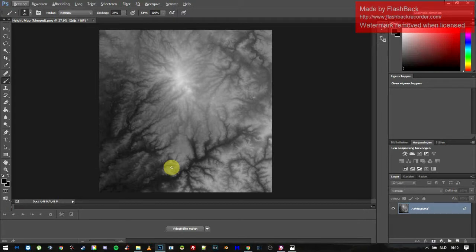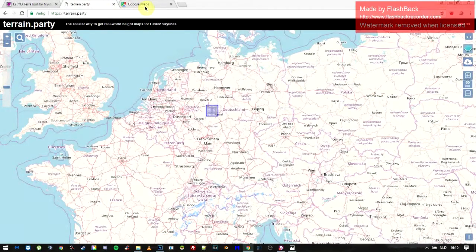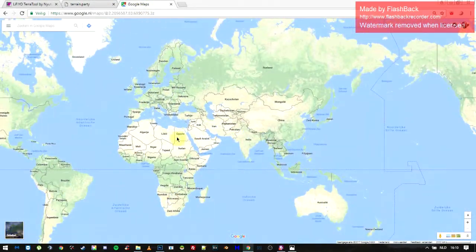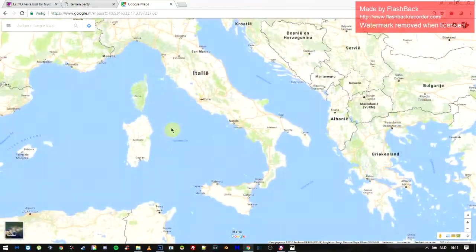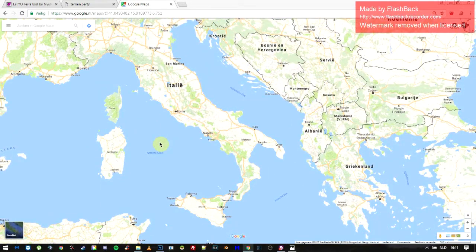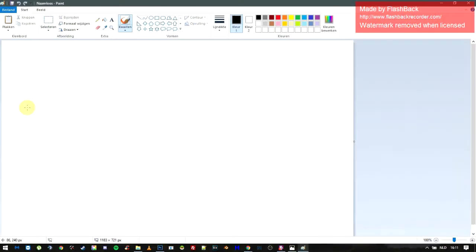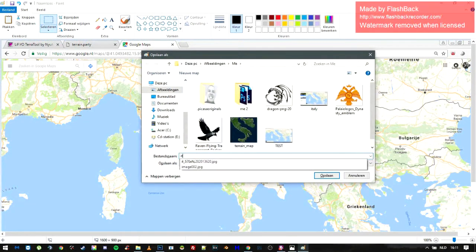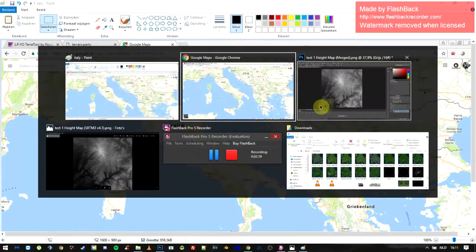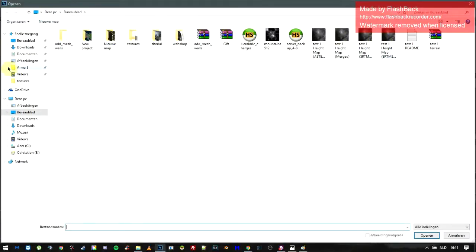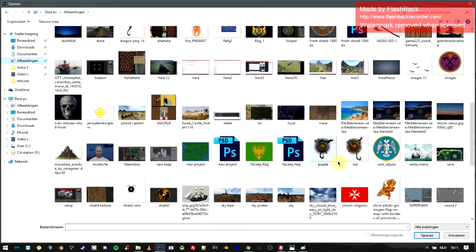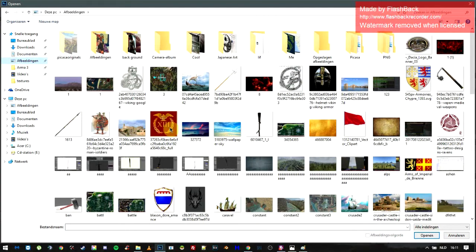We want to make a map that resembles a country, but we didn't find any height map that resembles one. How can we fix that? We're going to Google Maps and search for the map we want. Let's say we want Italy — I'll take a screenshot, open Paint, paste it, save it as 'Italy,' and then open it in Photoshop. I'm really chaotic, but trust me.